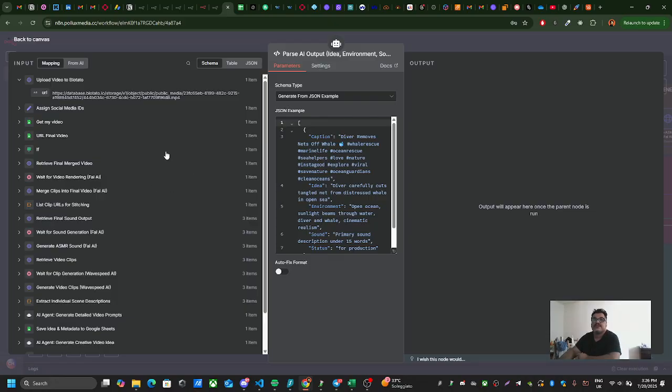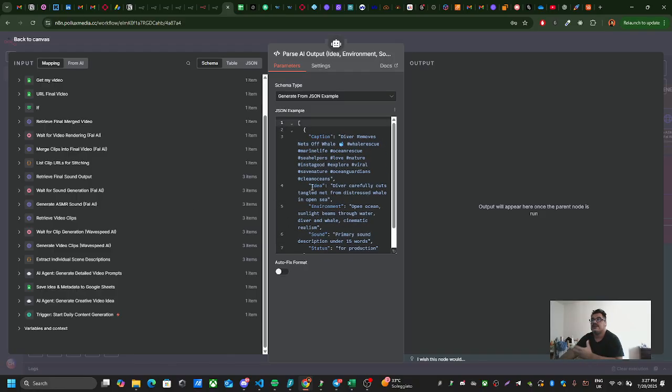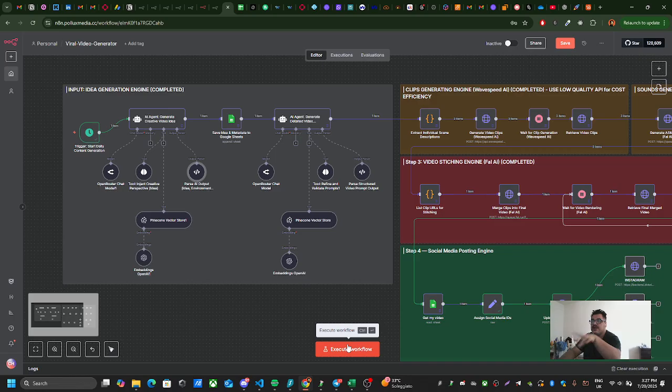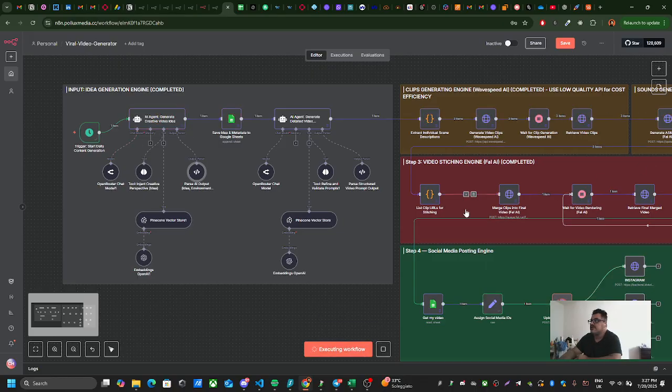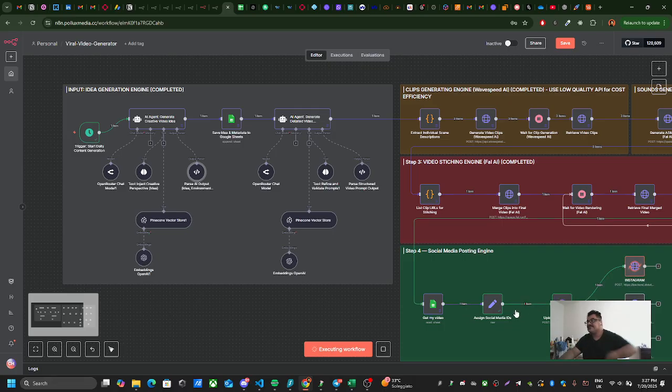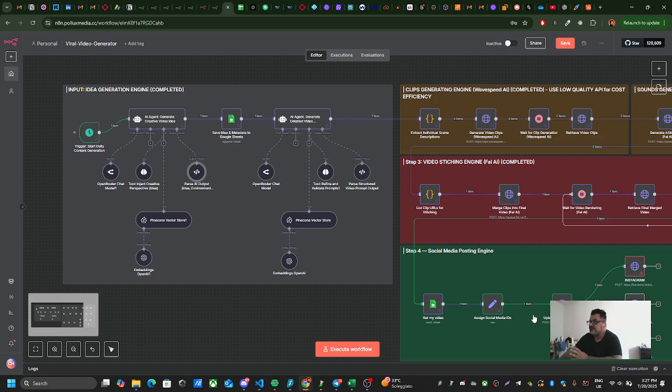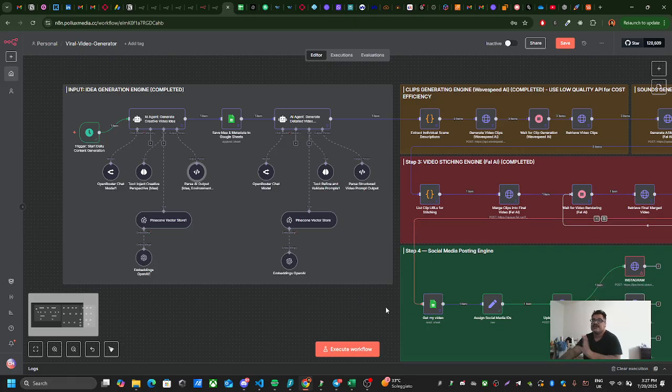The output that comes from that idea is coming to the parser. Let me execute this workflow once because all these are already pinned, so it's not going to take more than a few seconds. If I execute it, you see this is going through. It's not connected with Instagram, YouTube or TikTok, so it stops here successfully but then fails here, and that is deliberate.